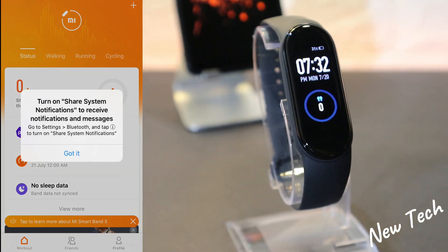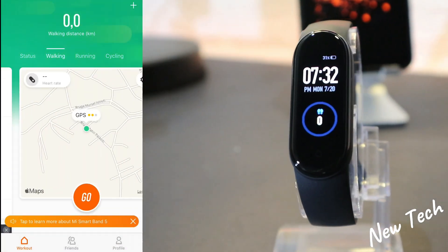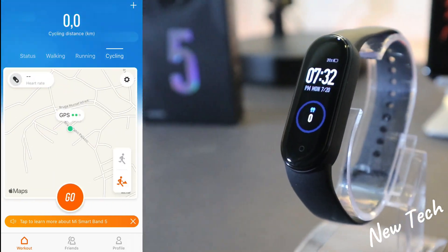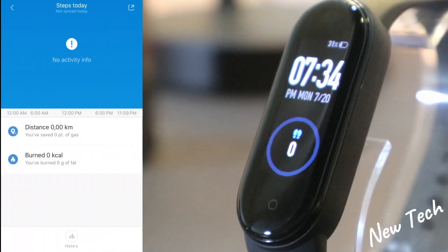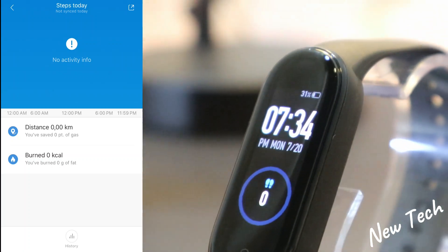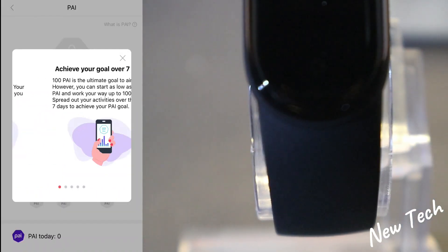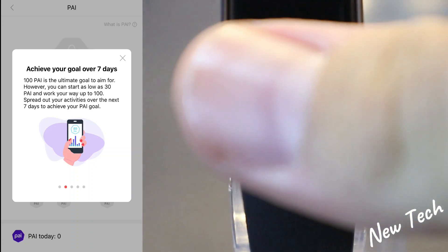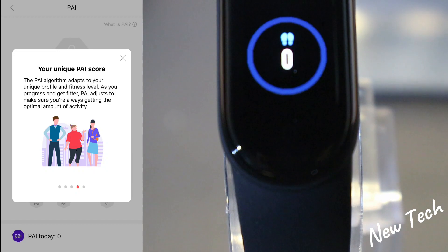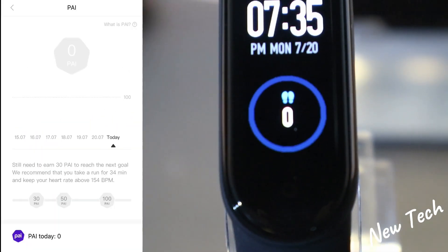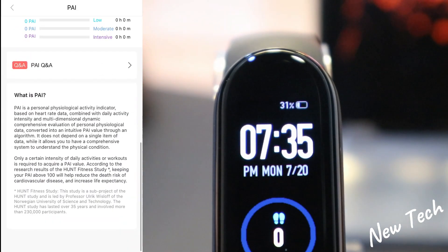On the first page we have Status, which gives us plenty of options — we have walking, running, and cycling, which use GPS. We immediately have steps for today, activity statistics, and in the middle we have PAI — 'Achieve your goal, keep up your unique PAI score and keep fit.'